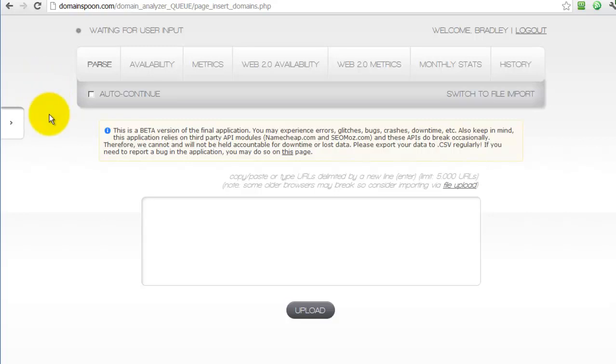Before I get too far into this, let me start out by saying that if you're confused right now as to what I'm talking about or wondering why someone would need to sort through thousands of domains, please go to Hayden Miyamoto's blog at nohatseo.com. The processes learned there are really what the Domainspoon application is based on.